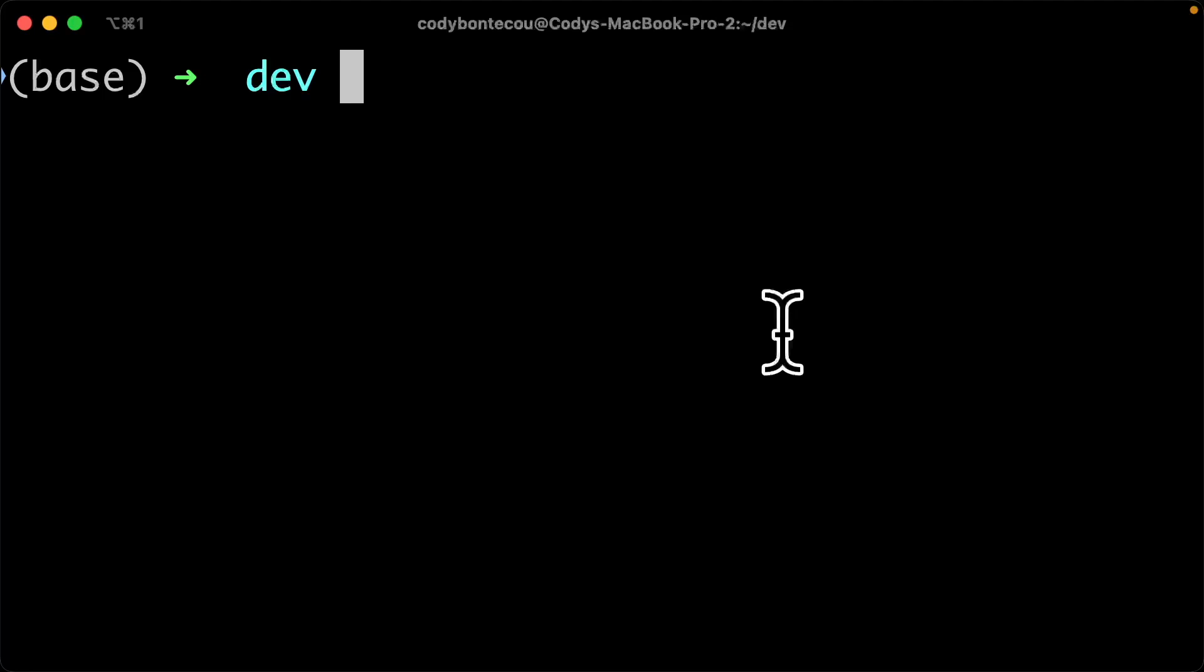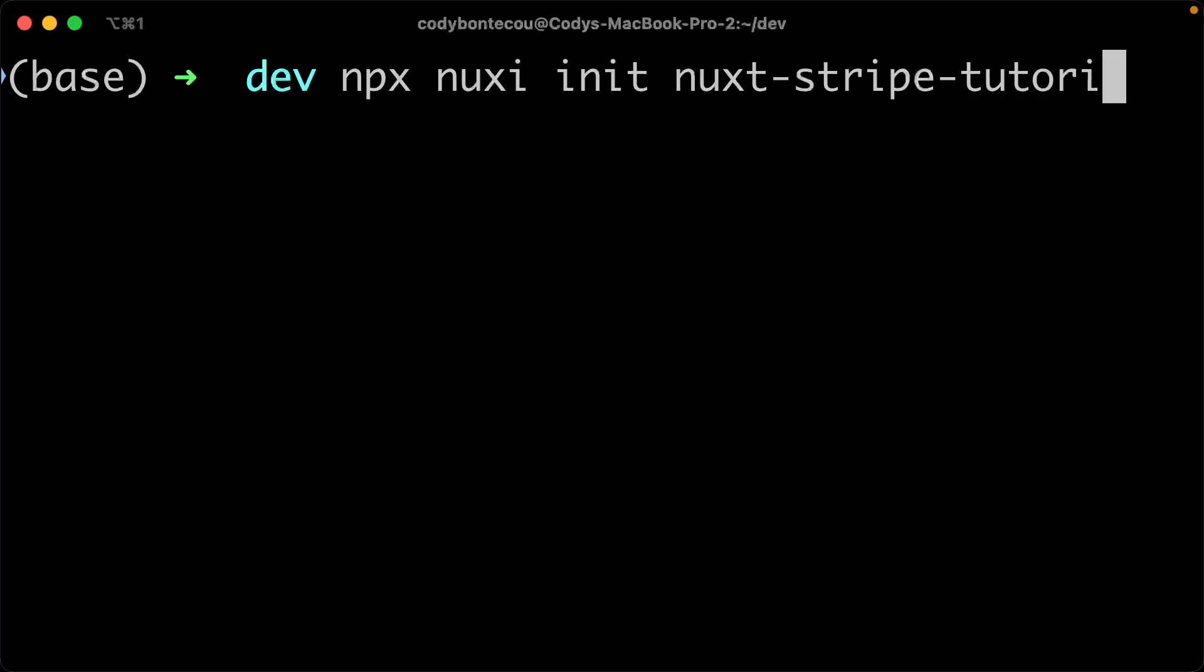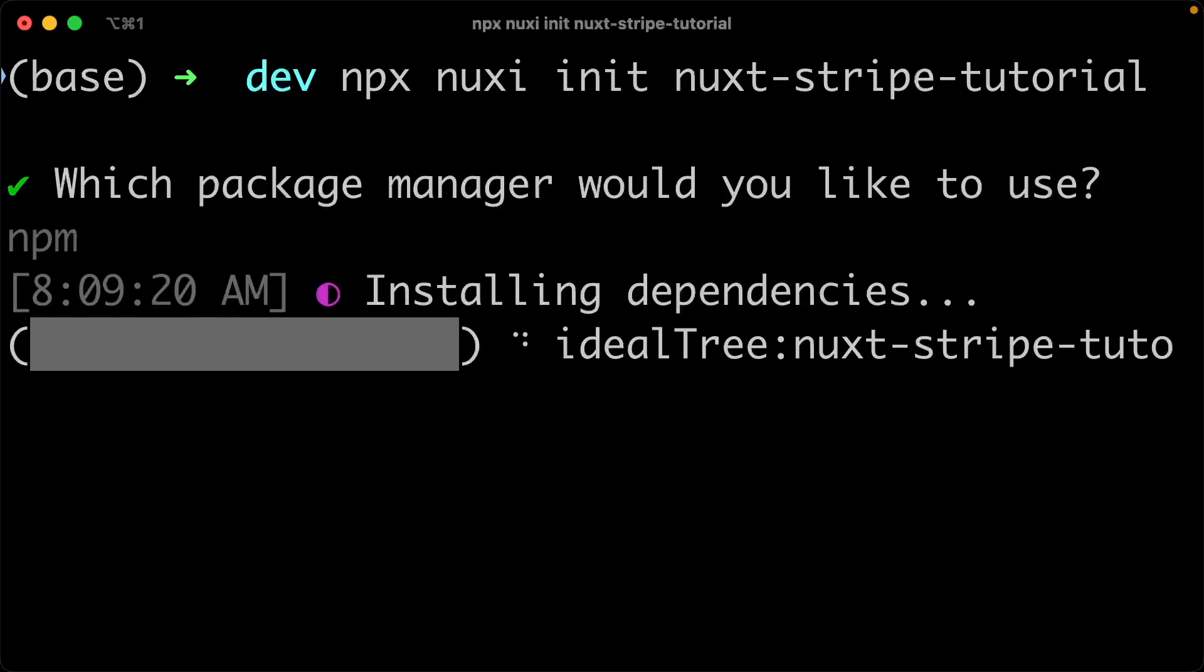So let's start by creating our Nuxt application. We're going to use npx nuxyignit, and I'm going to call this nuxt-stripe-tutorial. I'm going to just use npm for ease of use, and then we'll wait while we install the dependencies.